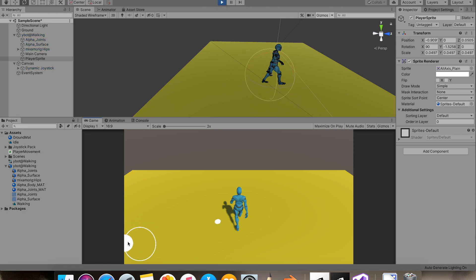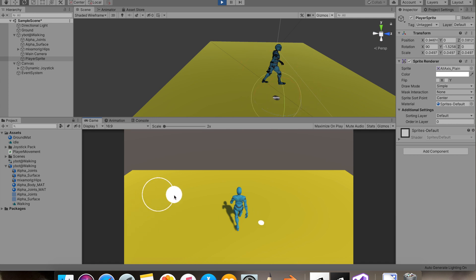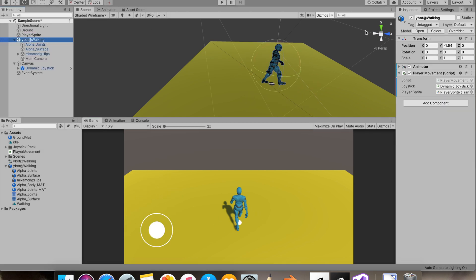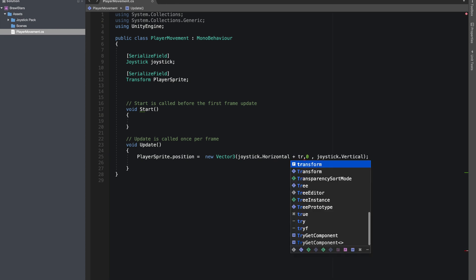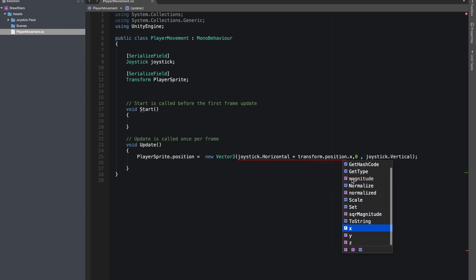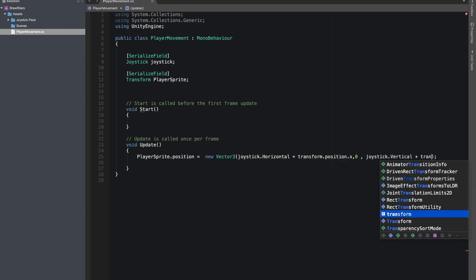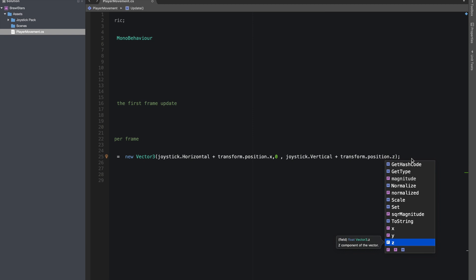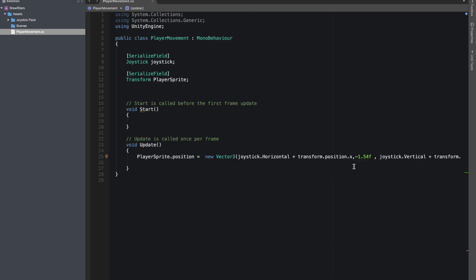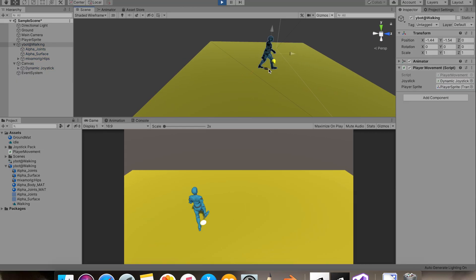Okay, so now it's fine. I'll make player sprite as a separate object. I'll add transform dot position dot x and transform dot position dot z so the player sprite moves with the player. You'll see it's going with the player.